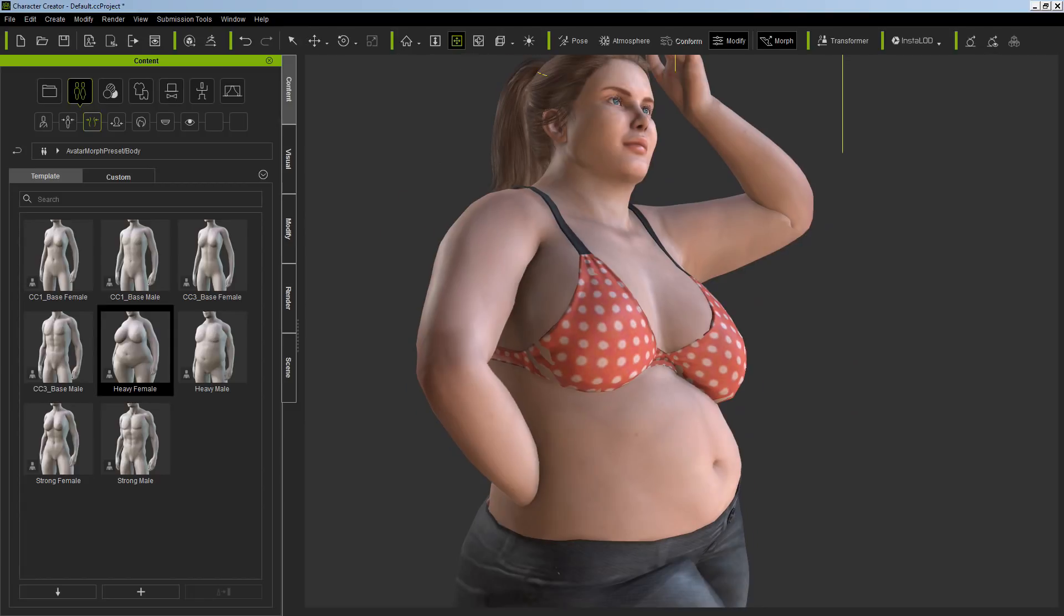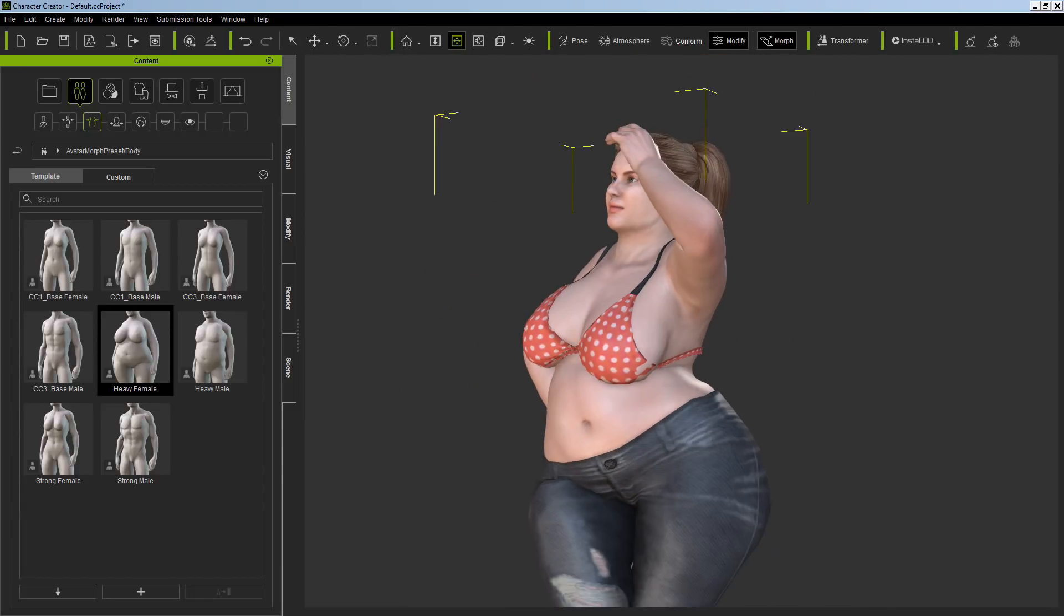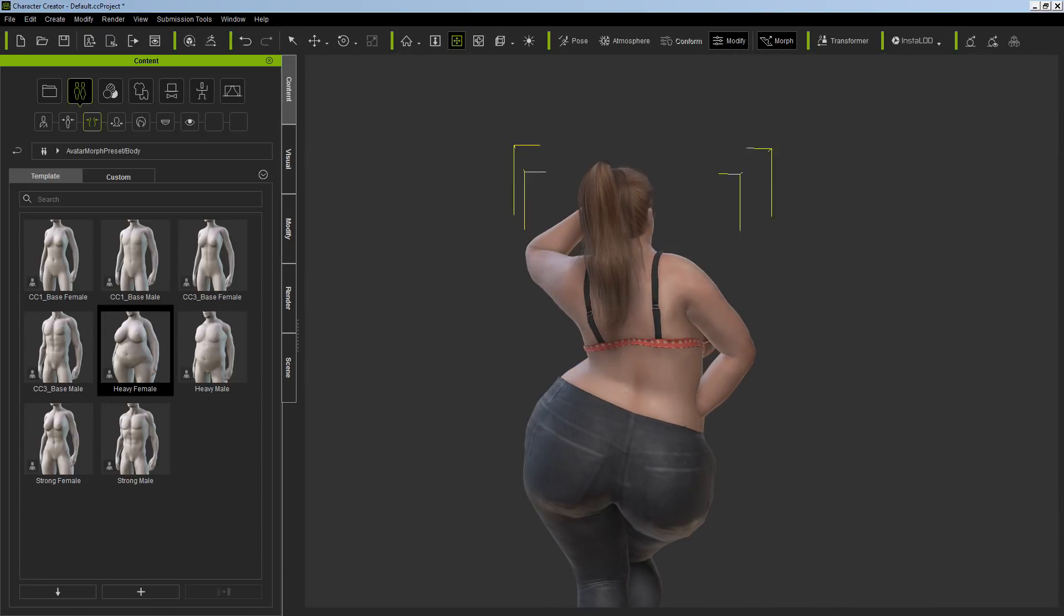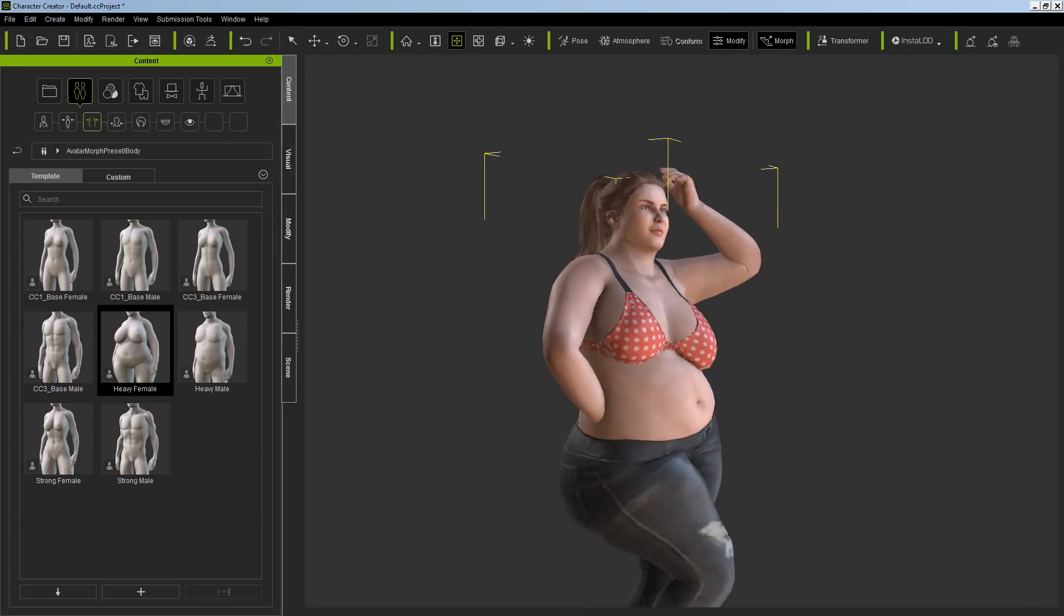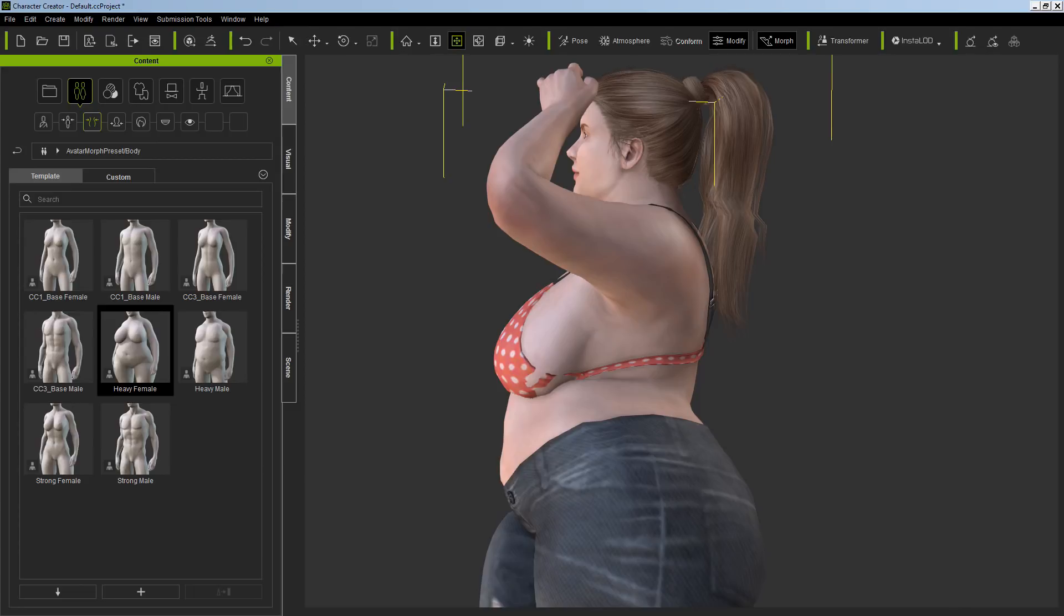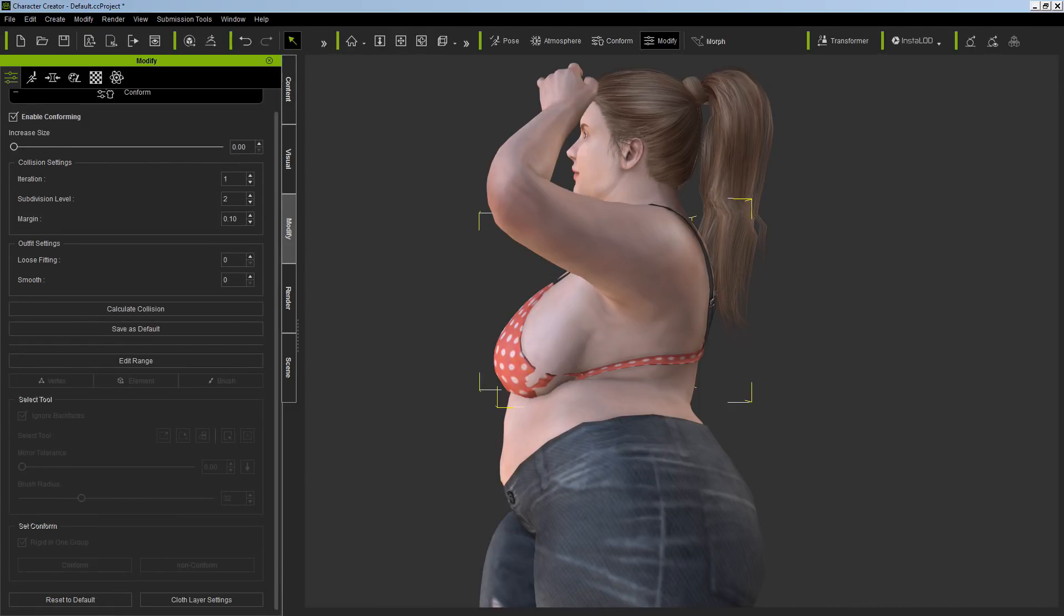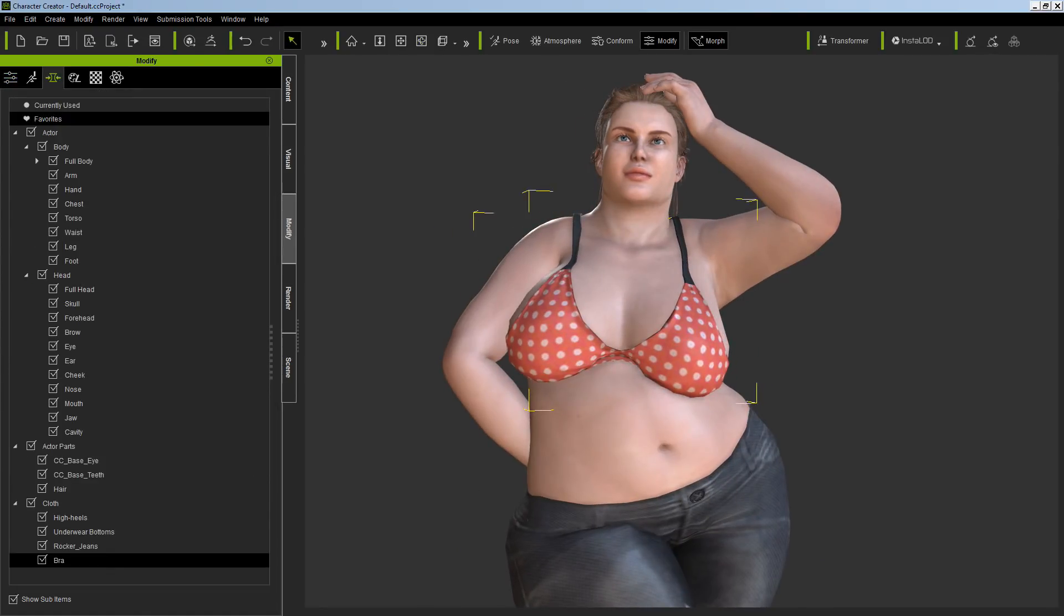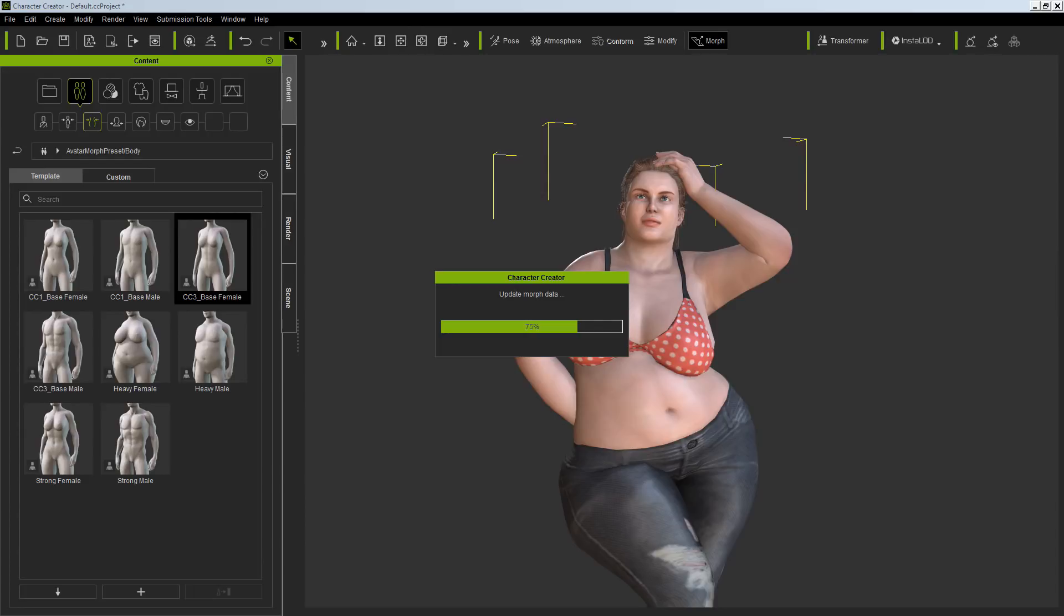Let me set her to heavyset. This is going to be a lot bigger. You can see that the clothes actually stretch with the model. We got some tearing there, that's easy to fix. Select the bra, conform, and then you can just recalculate the collision, and that fixes that. Let me just change her model there back to base female.